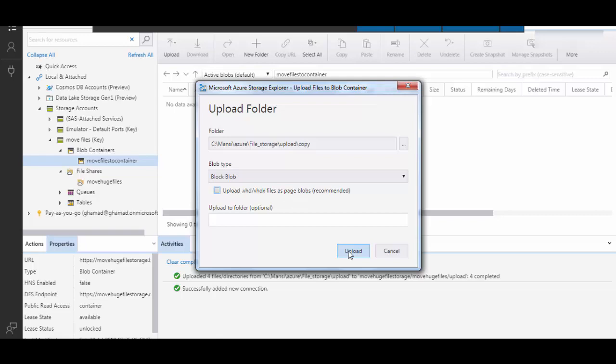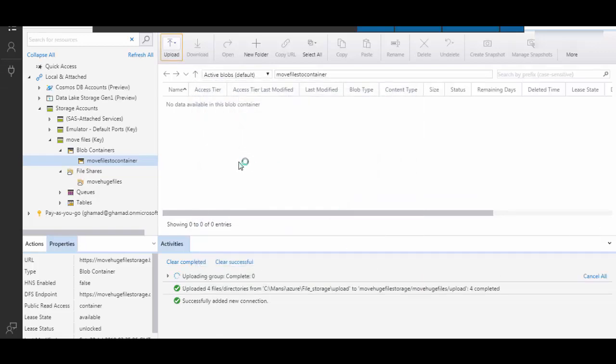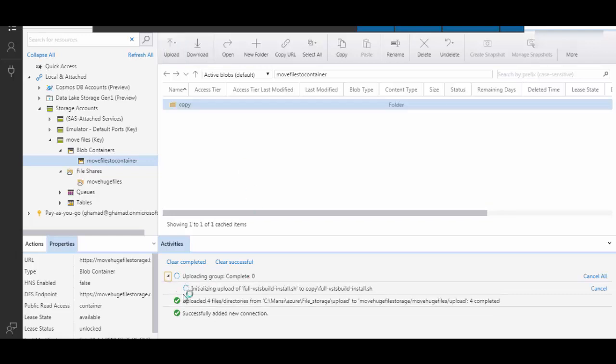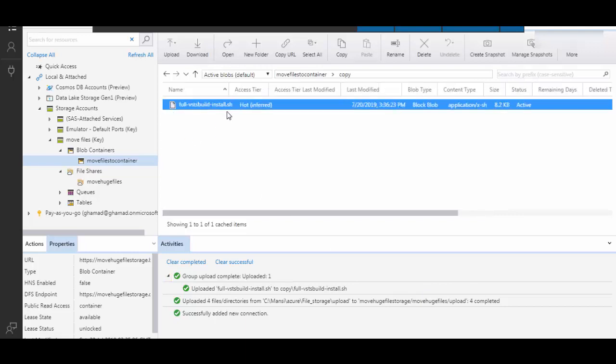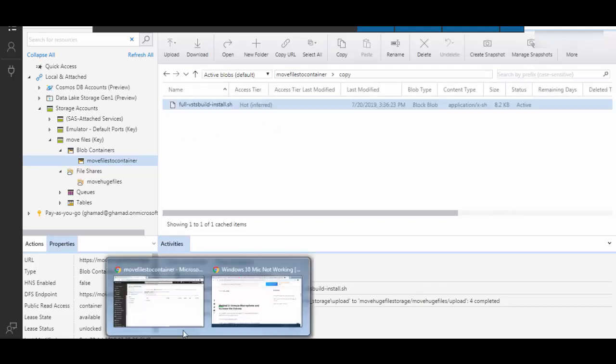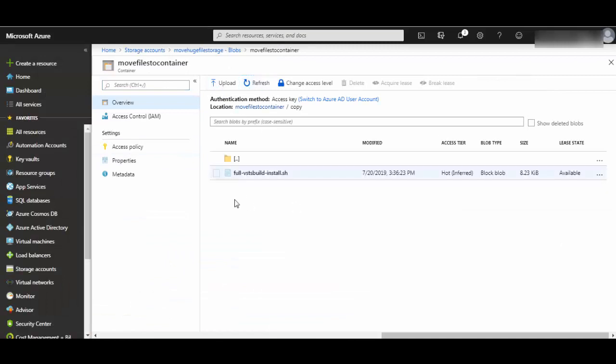Now if you see here down in the activities, it has started uploading the file and it will take a few seconds. The file was too small and it is now uploaded to cloud. If I go back to portal and refresh, you see the file is available here. So it's so easy to move the files from your on-premise VM to cloud.